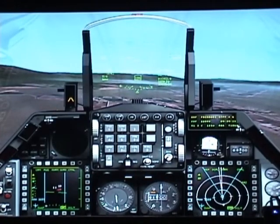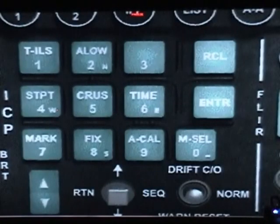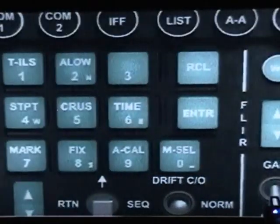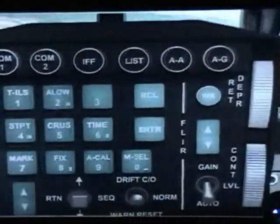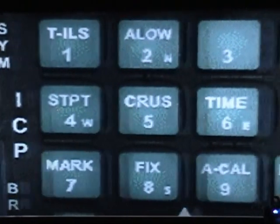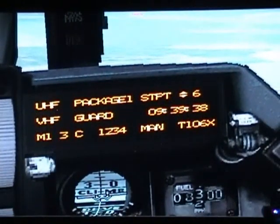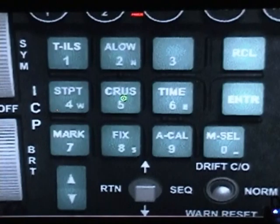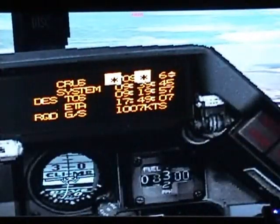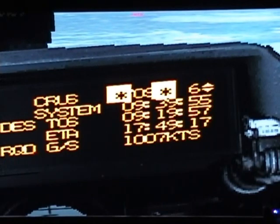The ICP has a sequence of numbers from 1 through 9 — we'll cover them in a different tutorial — but right now you just need to know that for navigation you can use number 5 or number 4: STP or CRUS. This is the default screen on your DED. You're going to hit number 5, CRUS, and it will display information like the system, destination, TOS, the ETA, and your required speed to get to that destination on time.